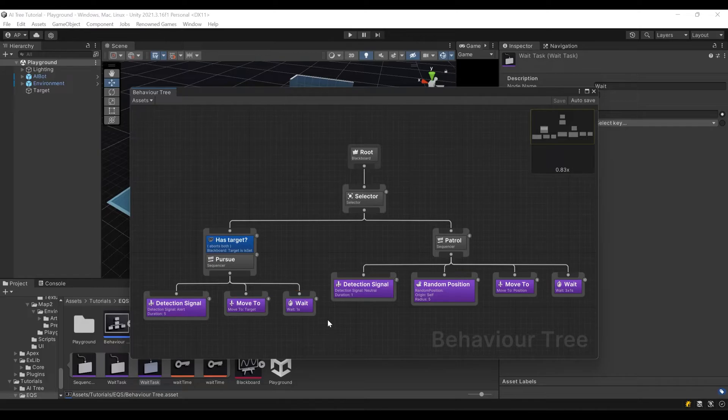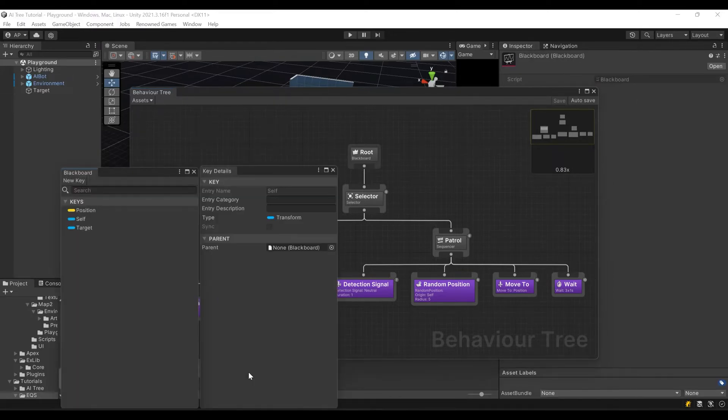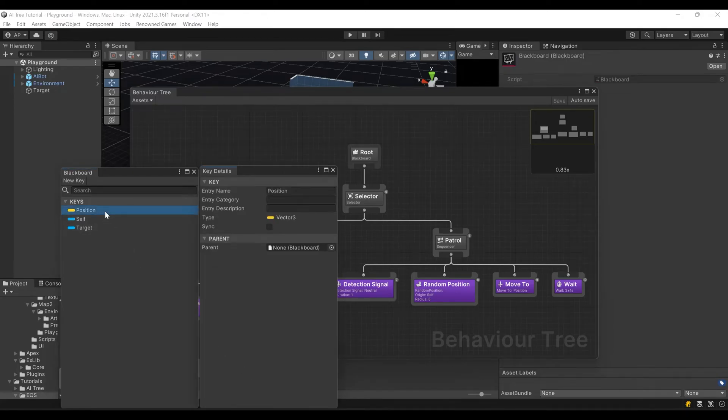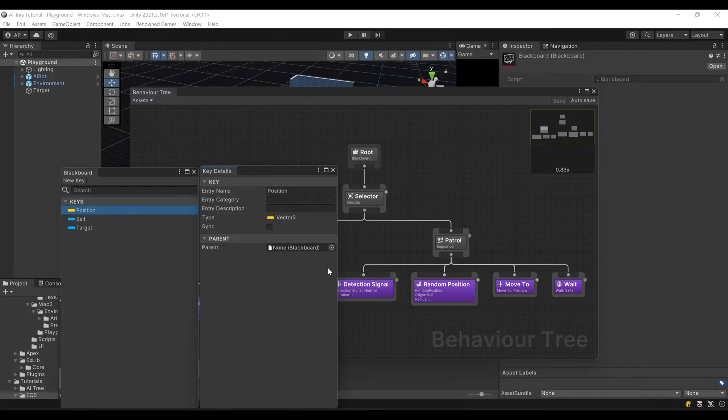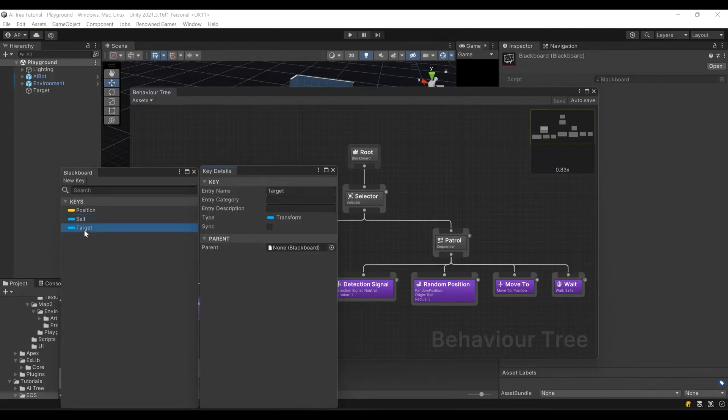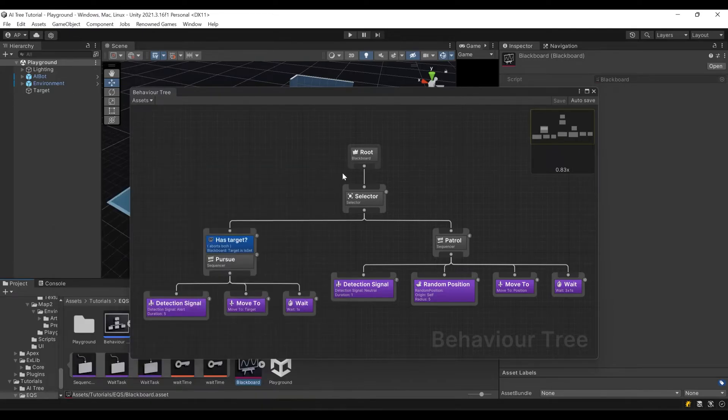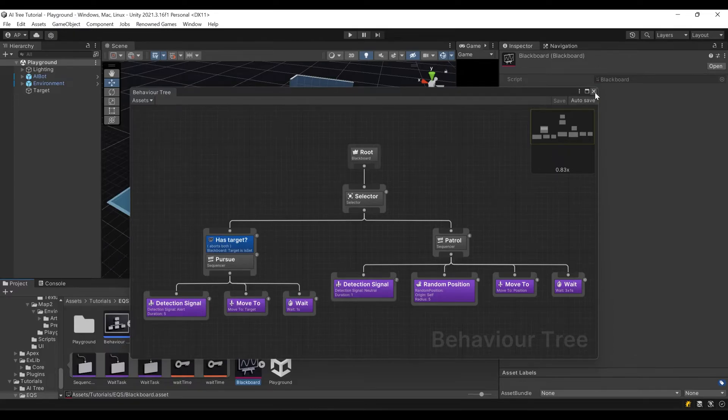So that's our logic. I should also mention that our behavior tree picks and stores values in this blackboard. Here you can see vector key position where we store our random position that we pick. We also have transform key self and transform key target. That's our character logic.